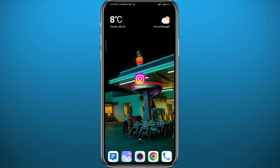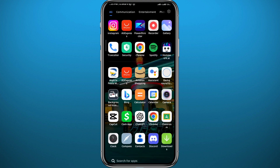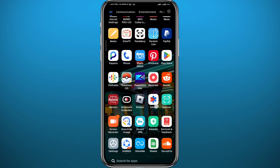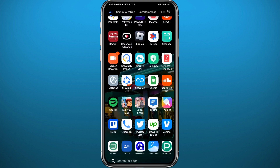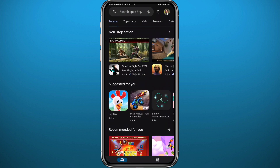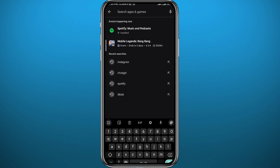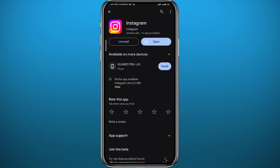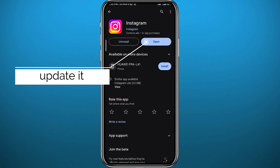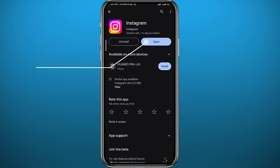Before we start, go ahead and open your Play Store or App Store, depending on what device you're using. Search for Instagram and make sure you have the Instagram app updated to the latest version for everything to work properly in this process and to face no problems.